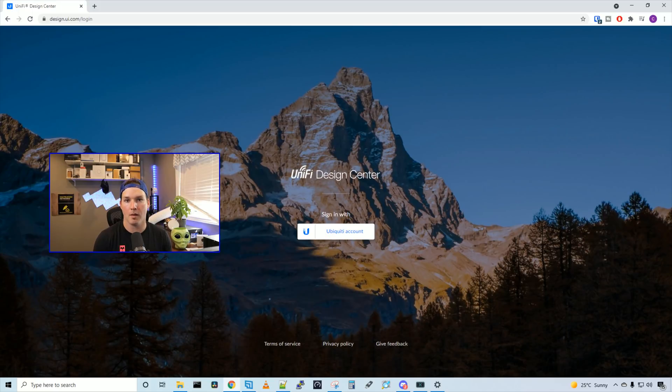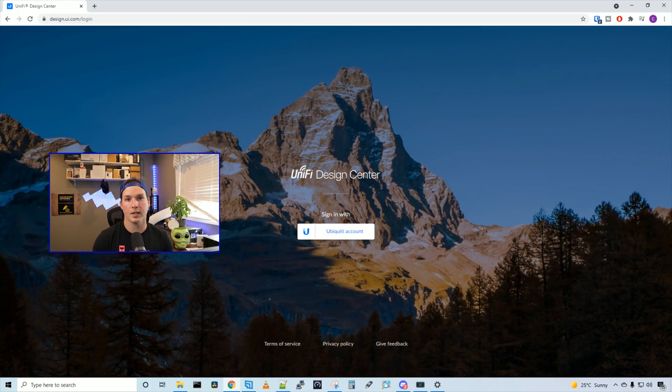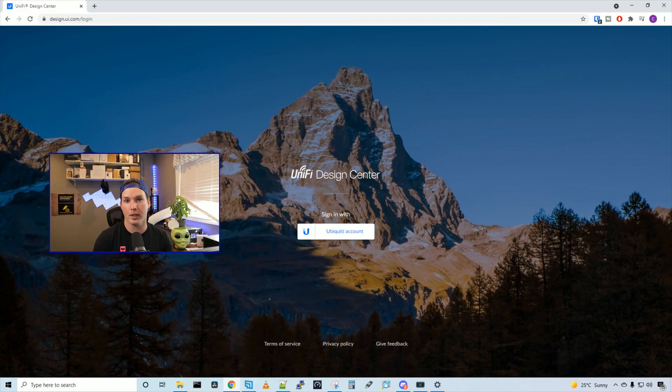Hey everyone, Cody from MacTelecom Networks. In this video, we're going to be taking a look at the Unify Design Center. This is a free tool by Ubiquity that could help you make a decision on what material you need to purchase.